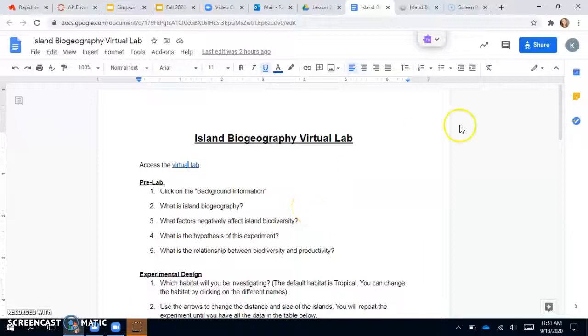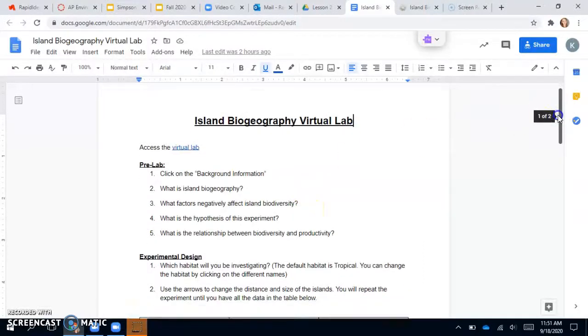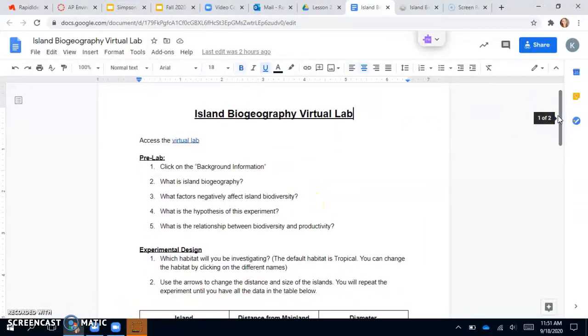Hey guys, welcome back. I thought I would make this video really quick to help you with your virtual lab since we didn't have a live lesson for today.